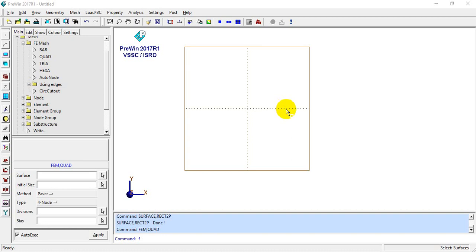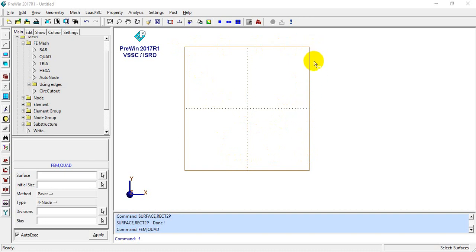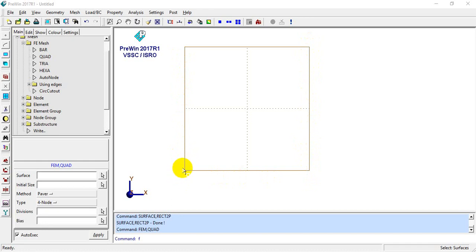Good morning everyone, my name is Aniket. Today we are going to look at a thermal problem. We will consider a simple rectangle and apply nodal temperatures: 20 degrees Celsius to the right side nodes and 200 degrees Celsius to the left side nodes, and we will observe the temperature distribution.